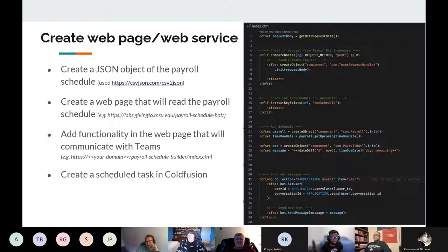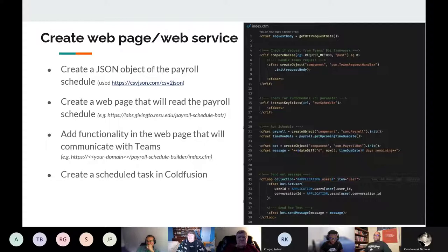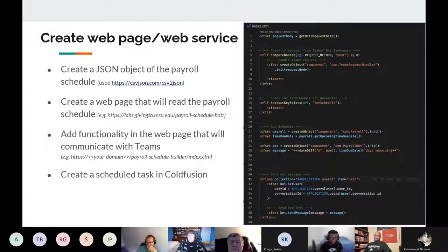First of all, we have to create an HTTPS endpoint, which would just be a ColdFusion CFM file. That'll be the endpoint where Teams sends data to hit your server. We also have to create — for the example Randy described — a data file since MSU posts information about payroll containing the dates, due dates, and when we get paid. We have to convert that data into a JSON object and store it on our server so we can reference it and do whatever computations we want.